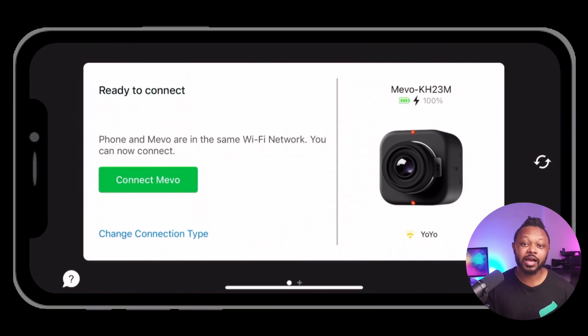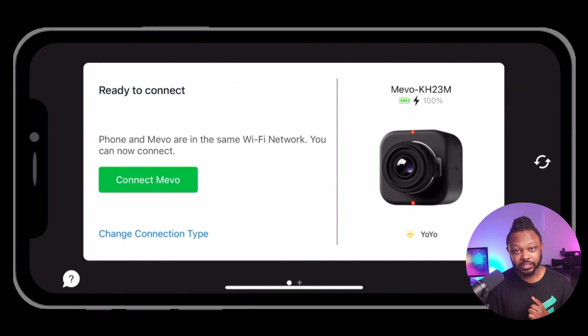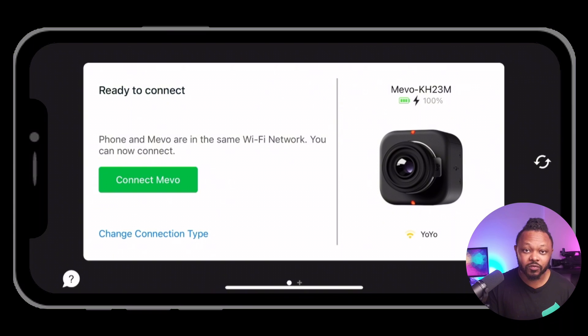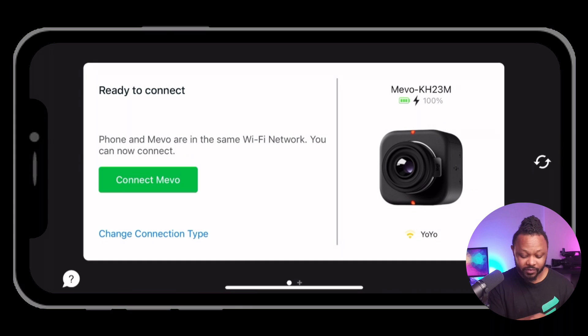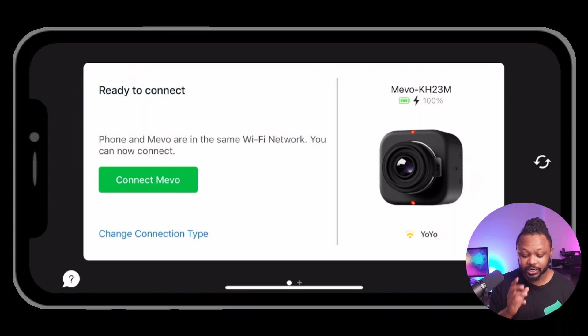Once you have the application downloaded, go ahead and launch it. Make sure your camera is connected on the same network as your cell phone, tablet, or iPad that's running the application. If this is the first time, or you're in a remote area with no access to Wi-Fi, you'll want to use your phone's cellular network and the camera's Wi-Fi to go live. Because I'm connected on the same Wi-Fi as the camera, the application has already detected it.